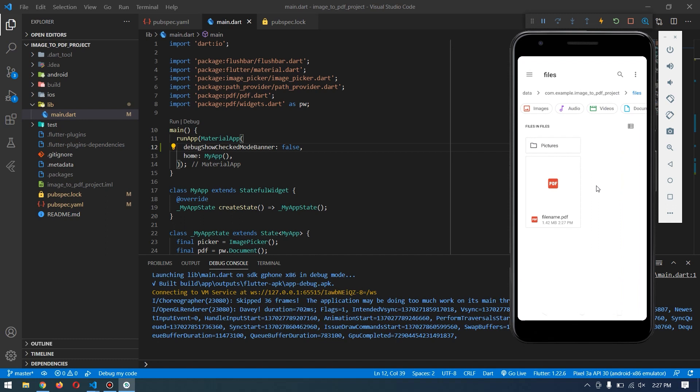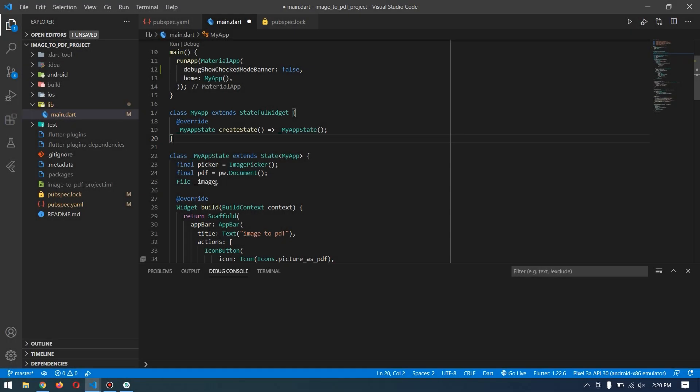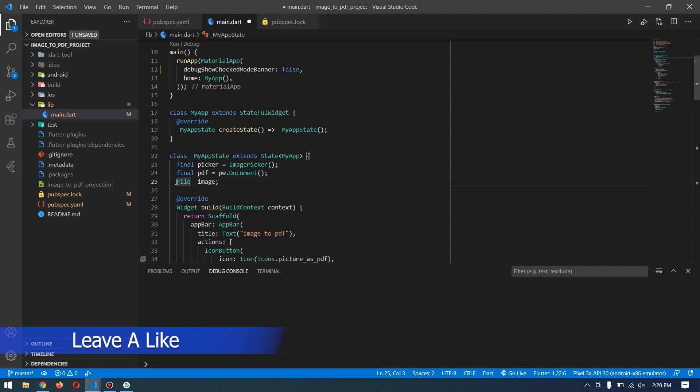to the code and see how we can implement this. We'll use our previous source code. If you don't have it, you can get it from my GitHub account - I'll link it in the description. If you don't know how to convert a single image into a PDF file, I'll also link that video in the description. Let's get started. First, we have to change this image into a